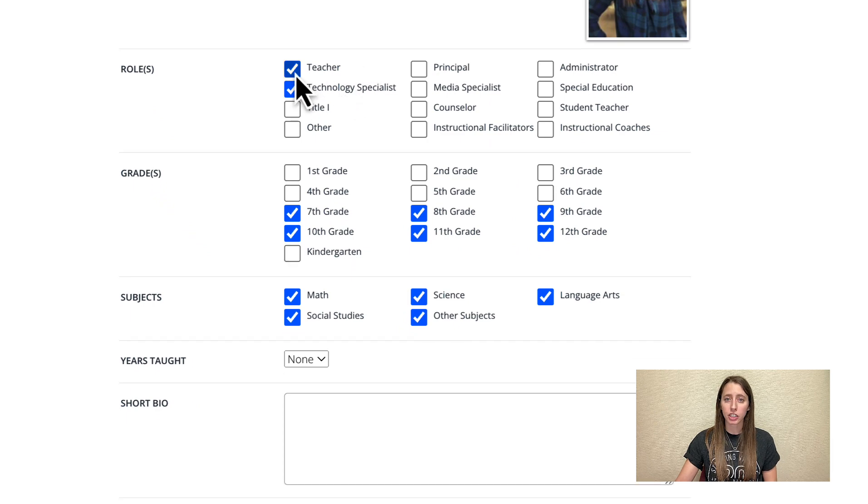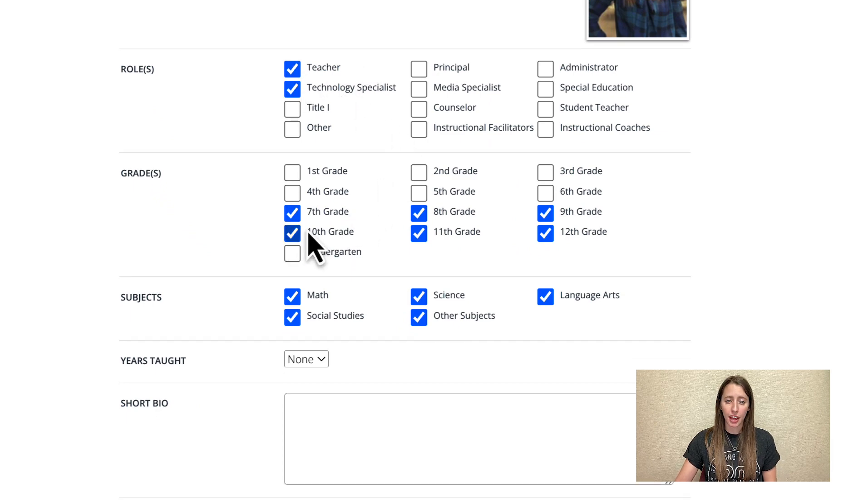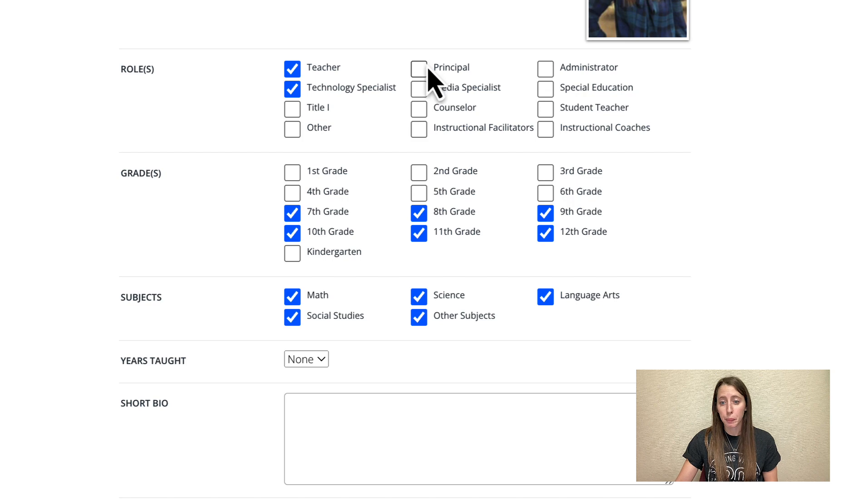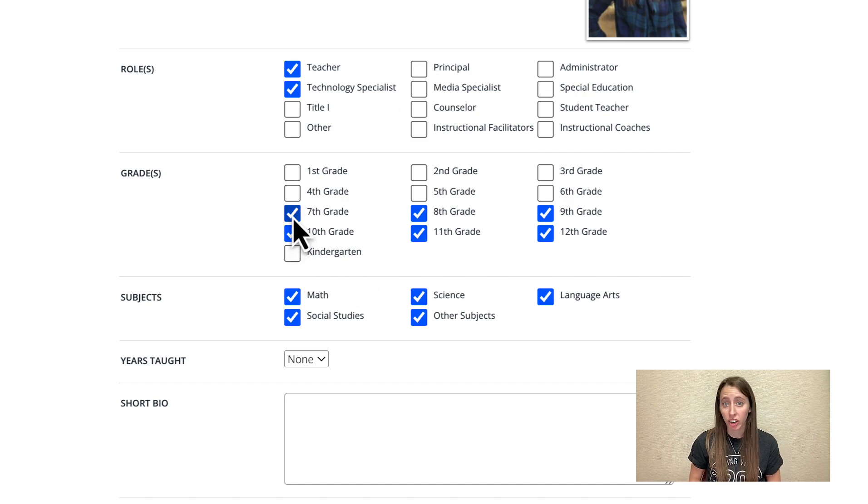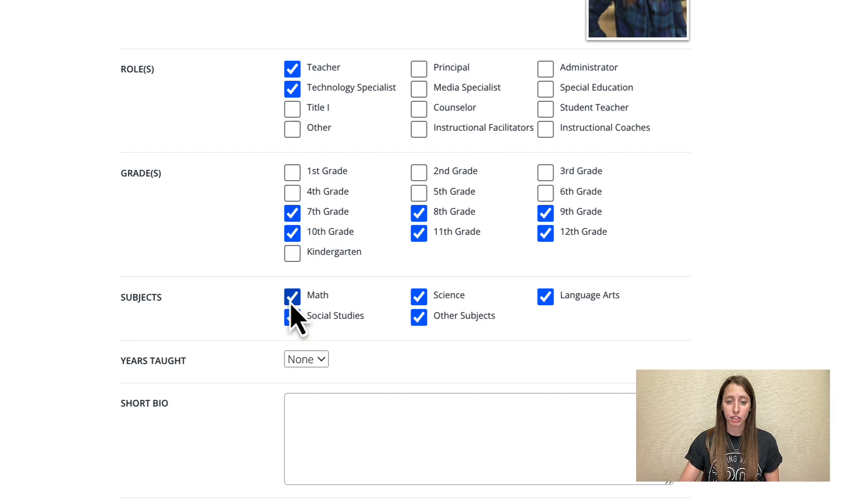And down here, you're going to put Teacher, or unless you're a principal, you can put Principal. Go ahead and put your grade that you teach or grades that you teach and make sure that you put your subject here.